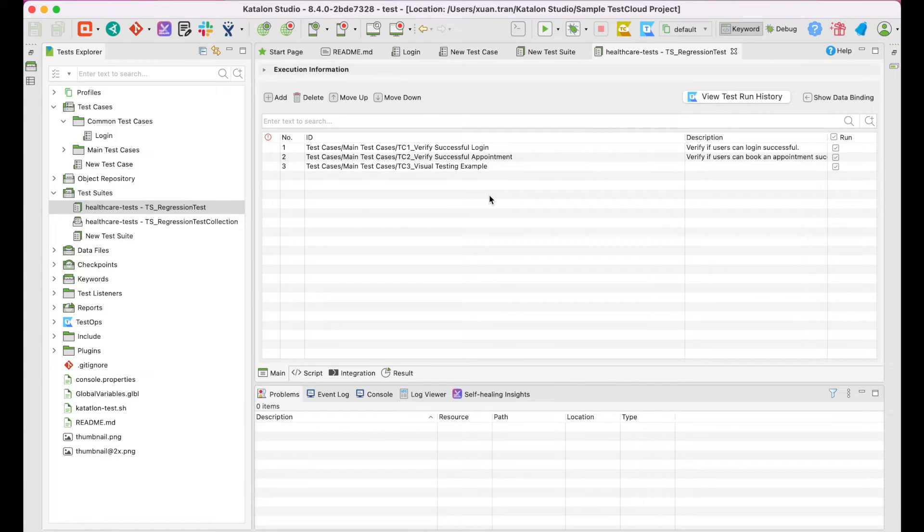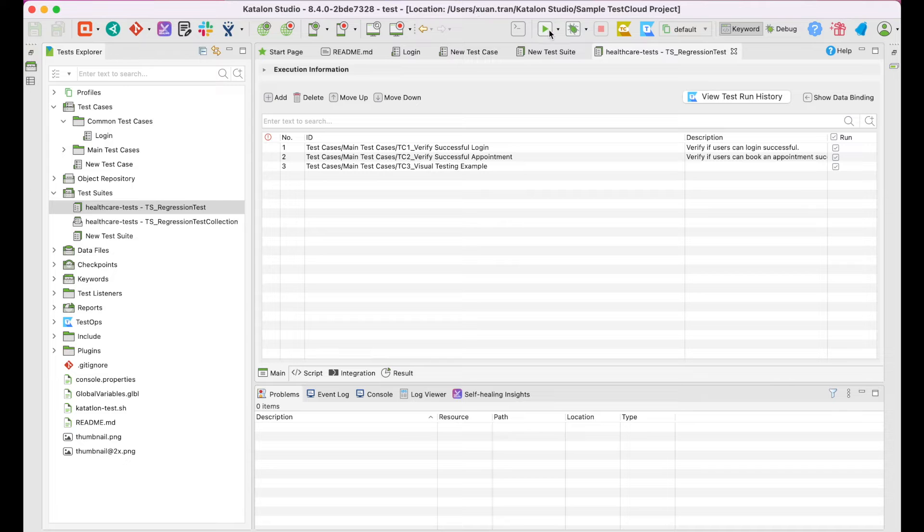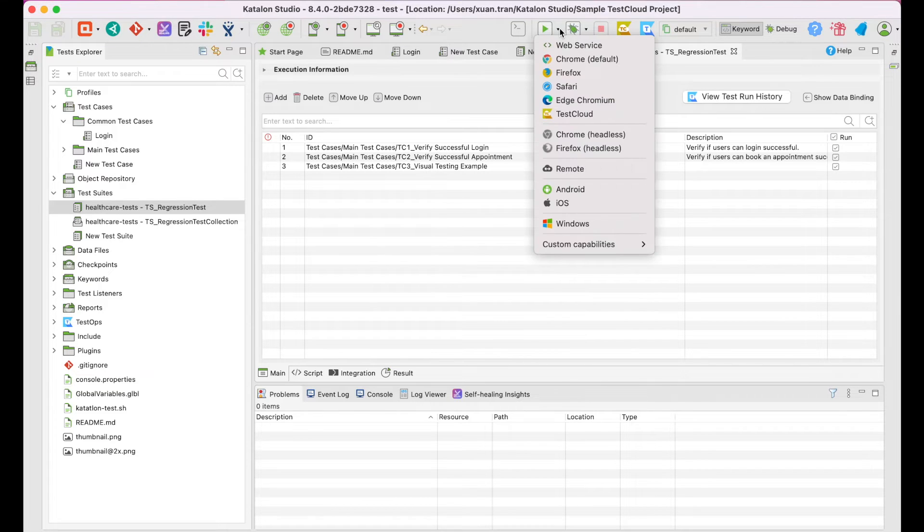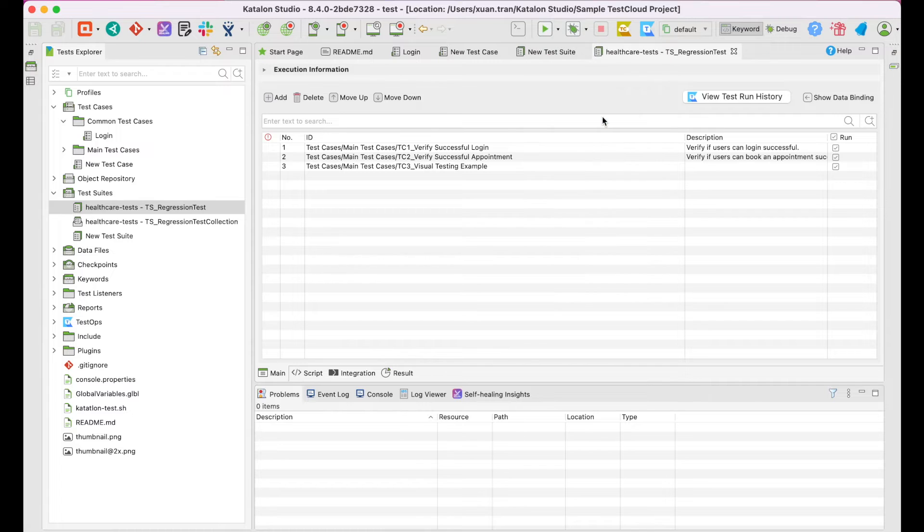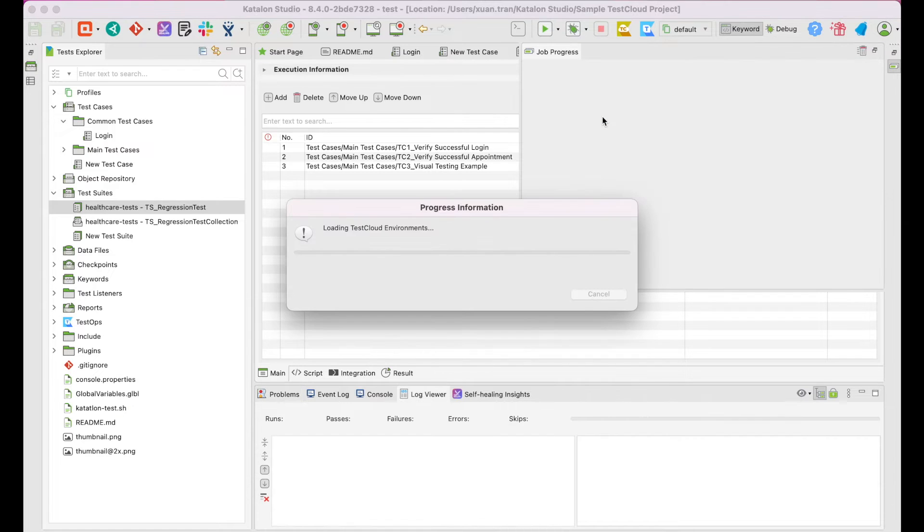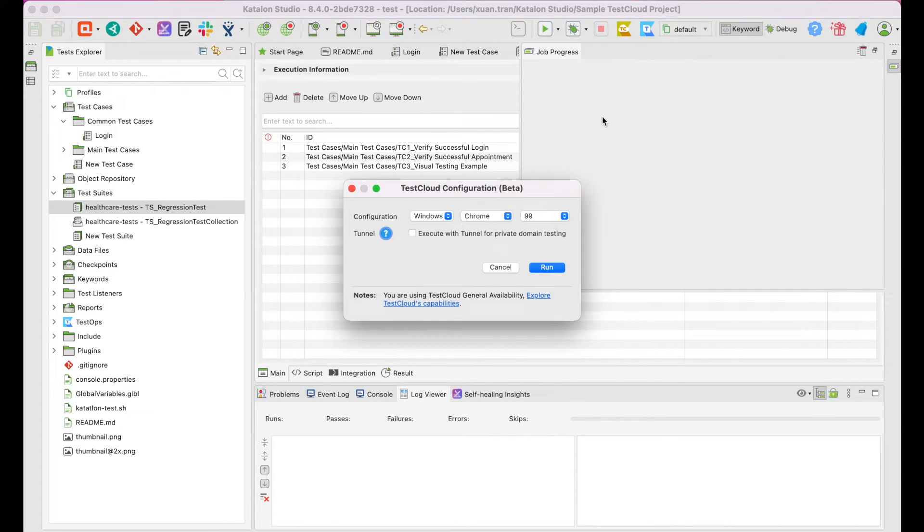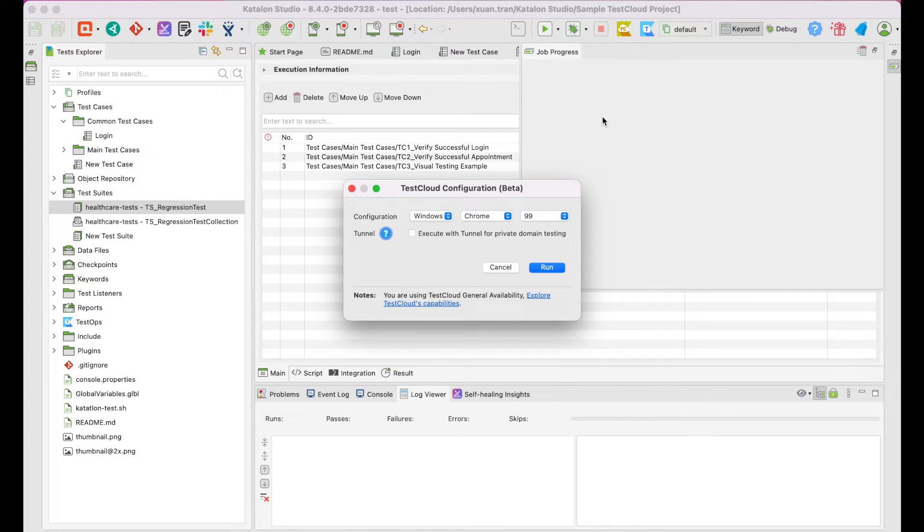To run this test suite with TestCloud, click on the drop-down icon next to the Run button. Choose TestCloud.